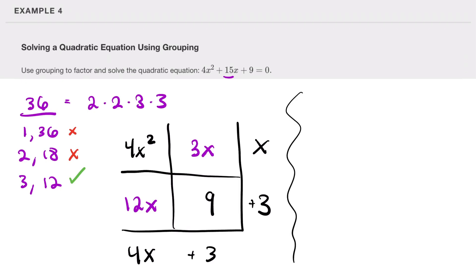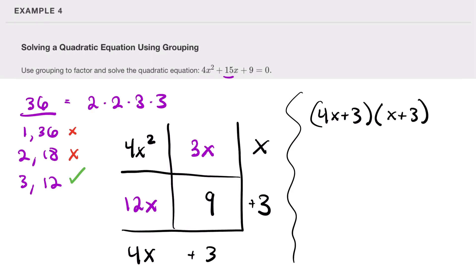Putting those together, our claim is that the original factors into (4x + 3)(x + 3) equals zero. Checking by FOILing: first times first gives 4x², outer times outer gives 12x, plus 3x is 15x, and last times last is 9. Using the zero factor property, we set each factor to zero and solve, giving x equals negative three-fourths or negative three.